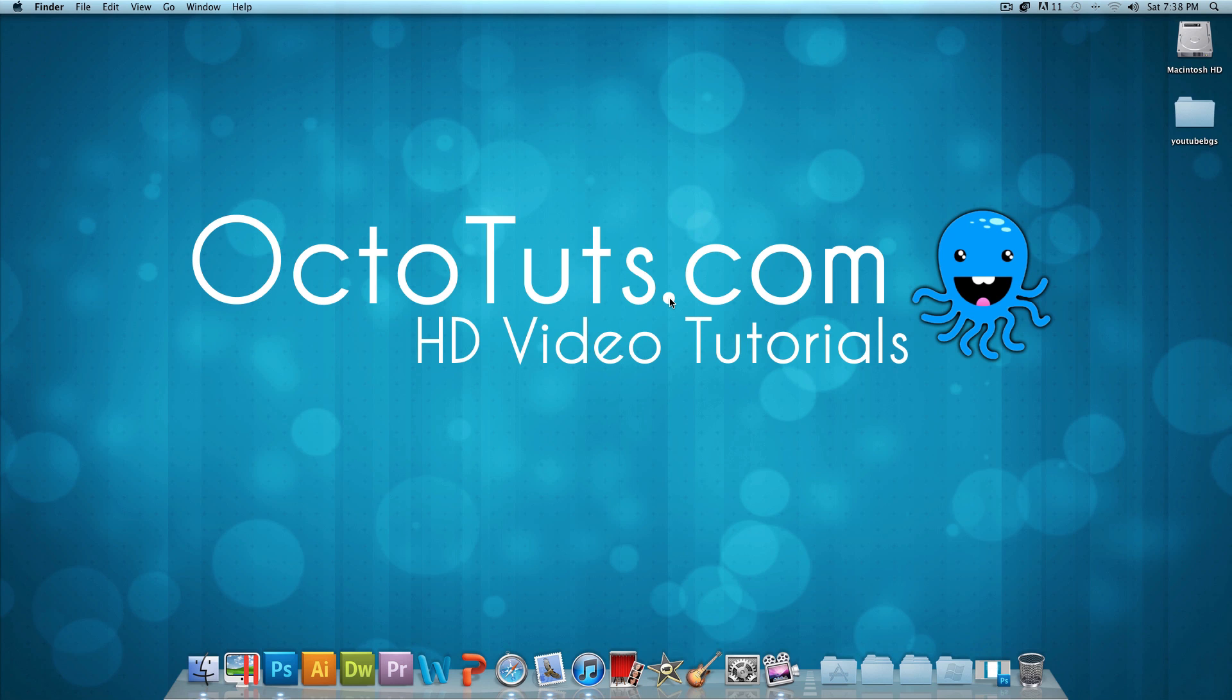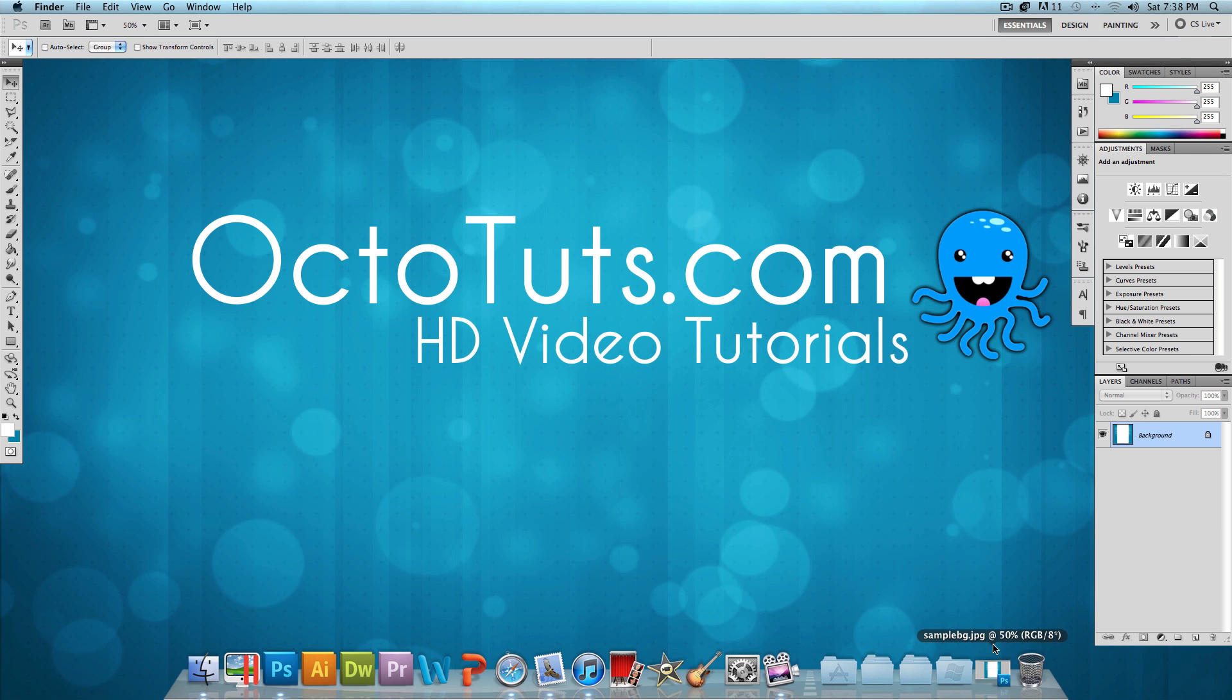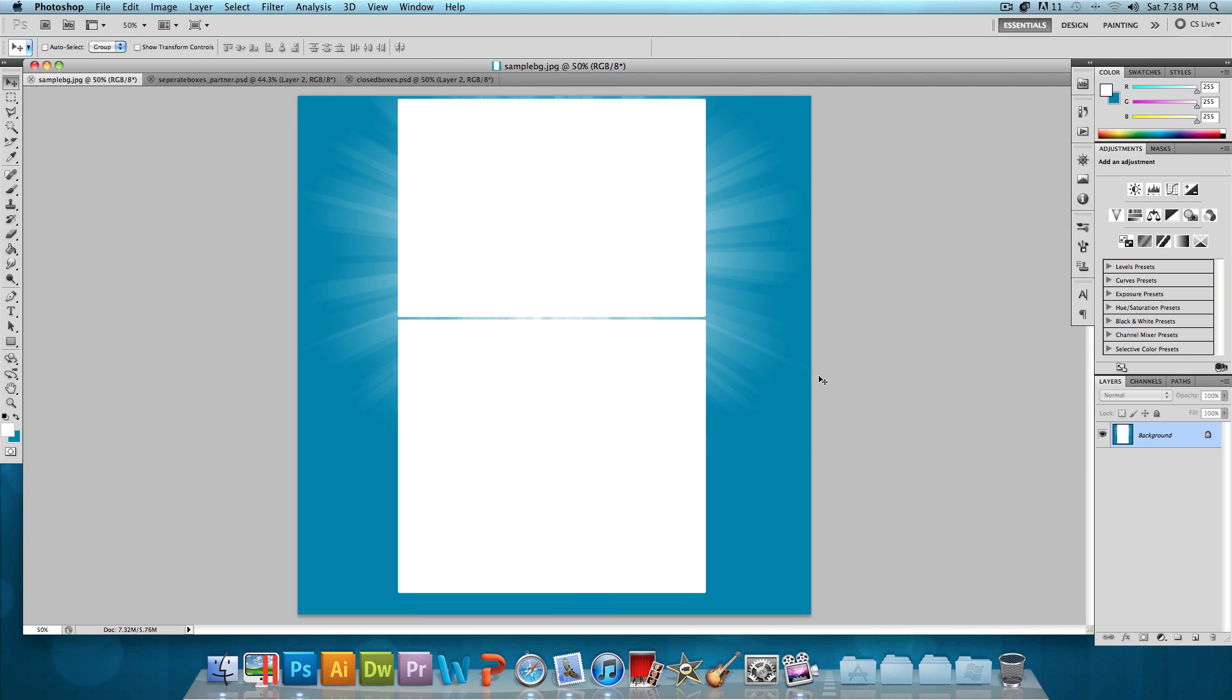Towards the end of this video, I'll be teaching you how to design a very simple YouTube background. The end result will look something like this. Basically, I'll just be teaching you how to make this sunburst effect and add it to your background. That's pretty much it.